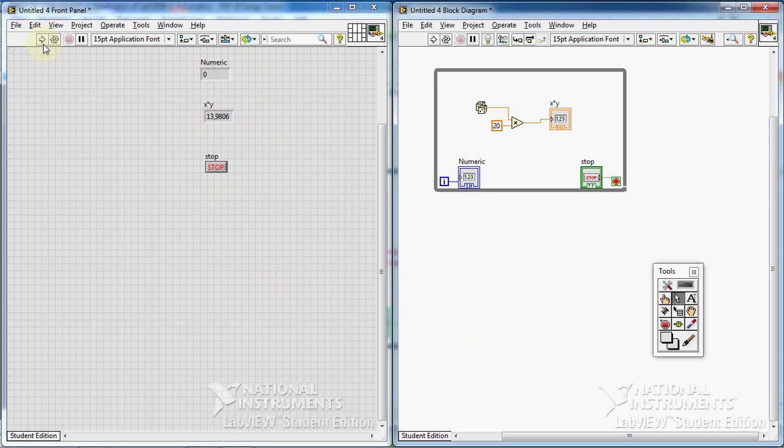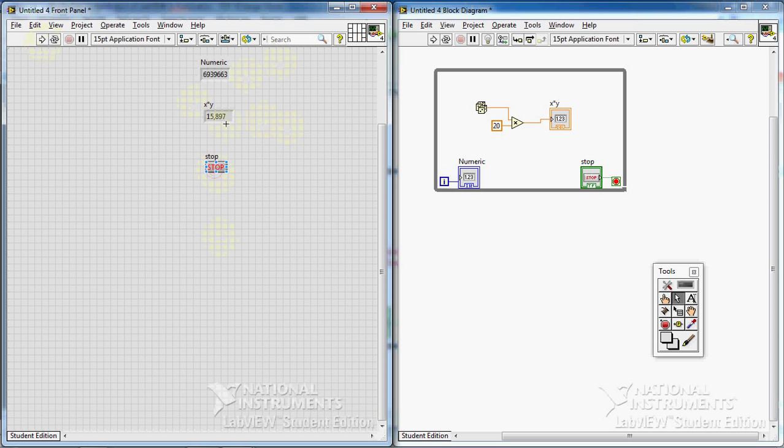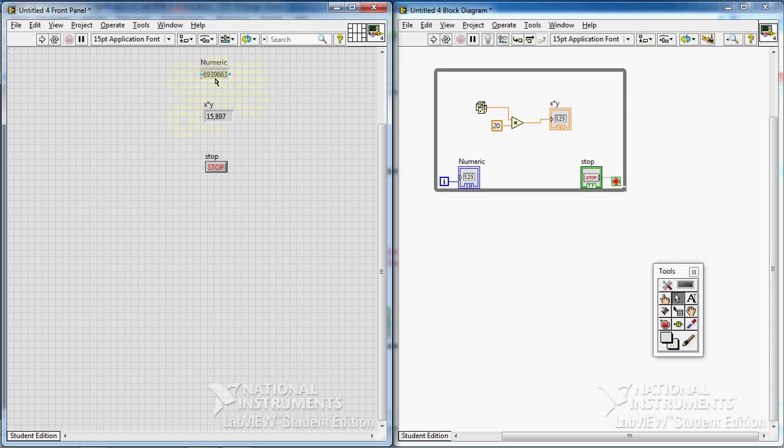Then I press the stop button. Then again, I run. Stop. Actually, so many random numbers have been produced. It's amazing.